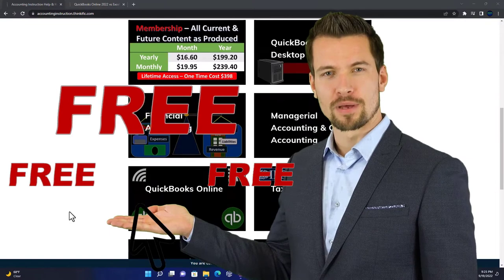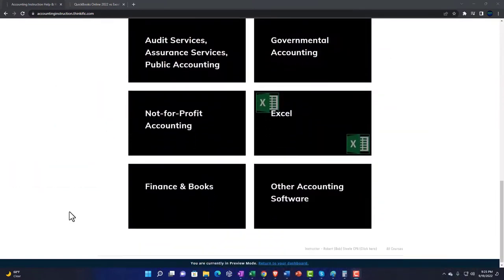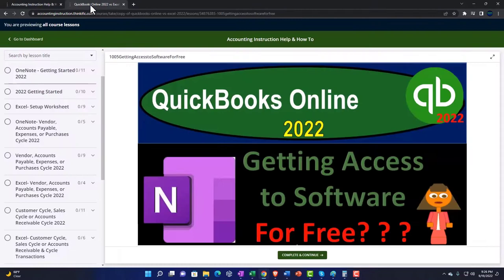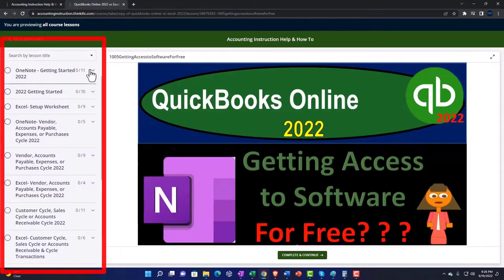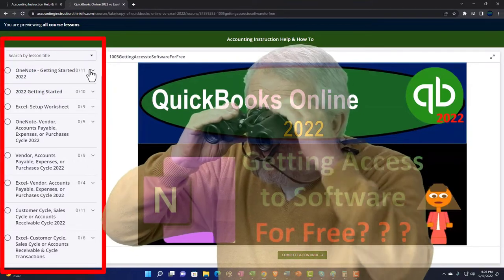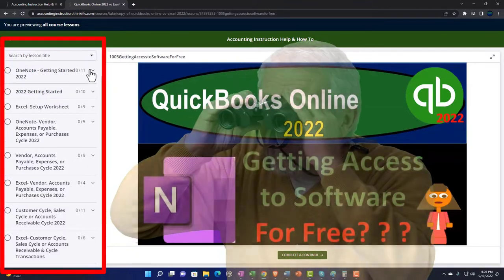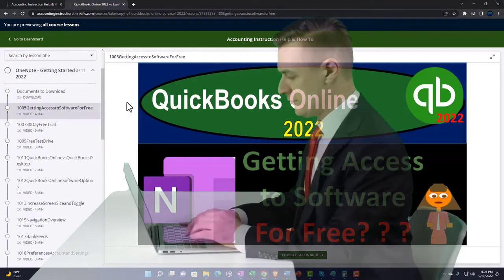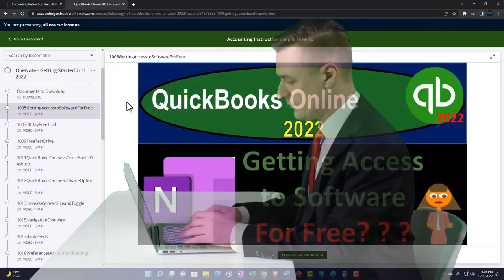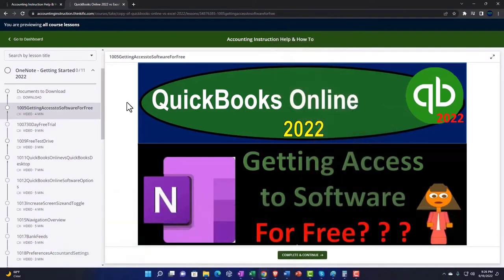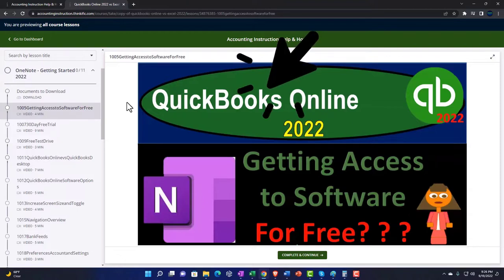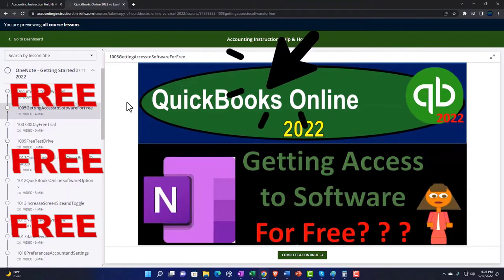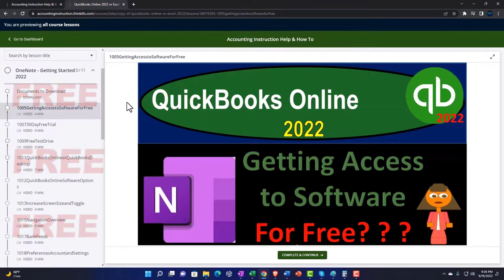The website is broken out by category, further broken out by course, each course then organized in a logical, reasonable fashion, making it much more easy to find what you need than can be done on a YouTube page. We also include added resources such as Excel practice problems, PDF files, and QuickBooks backup files when applicable. Click the link below for a free month membership.